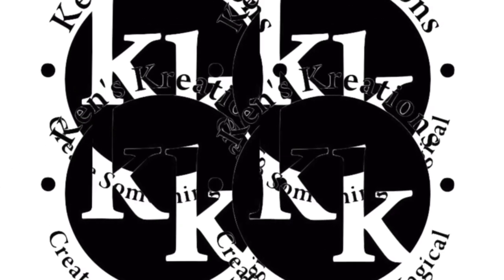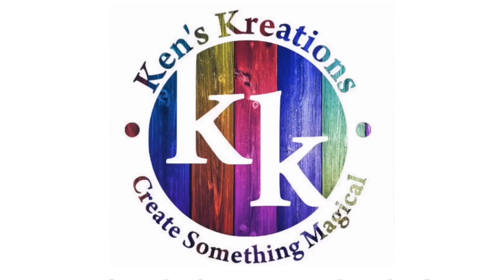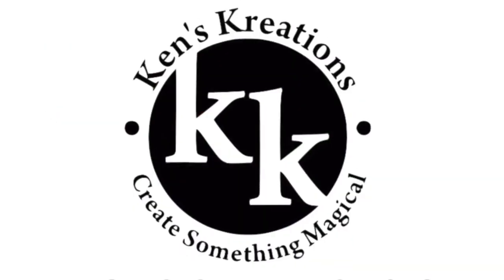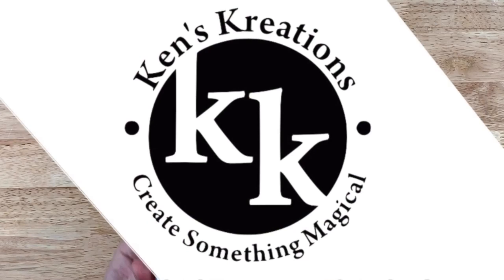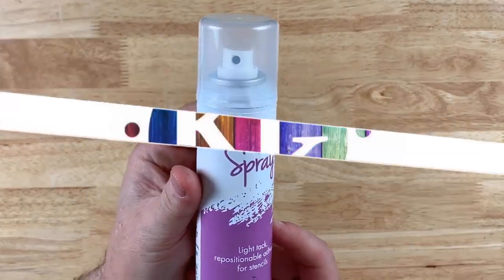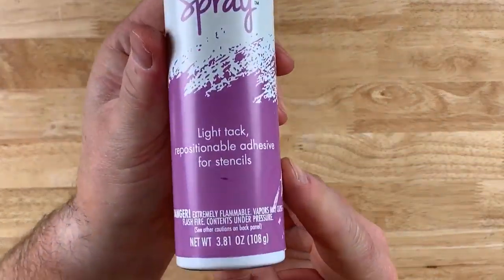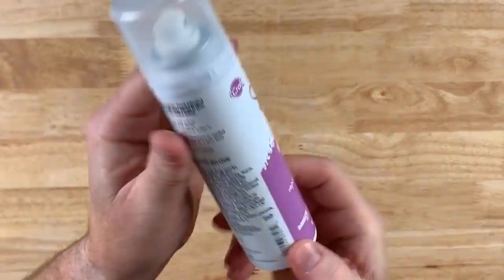Hey everyone, Ken here with Ken's Creations and Product Reviews, and today we're going to take a closer look at Thermoweb's Pixi Spray.